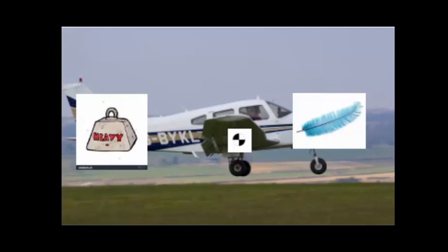The next thing to remember is looking at the empty weight center of gravity. To be most forward, we load things heavy in the nose and light in the tail. To be most aft, we load things heavy in the tail and light on the nose.